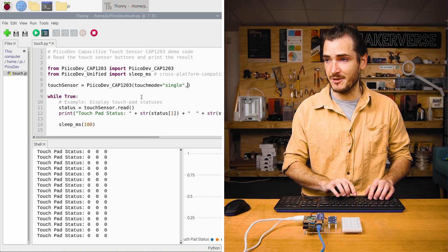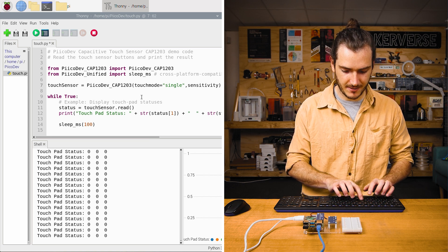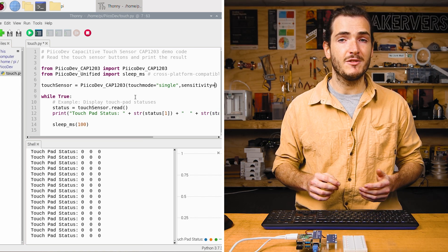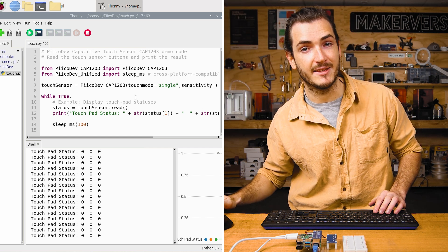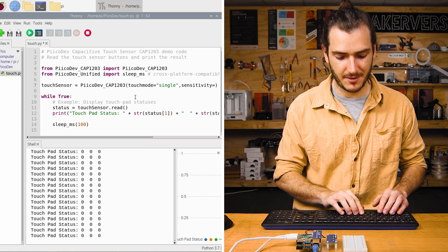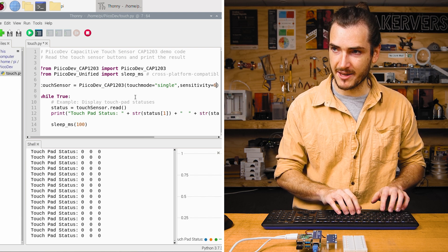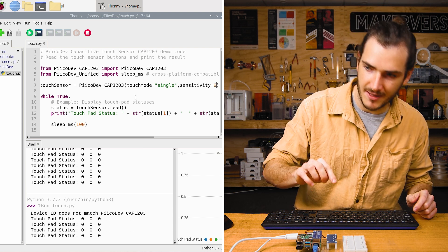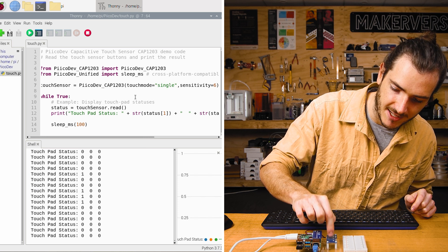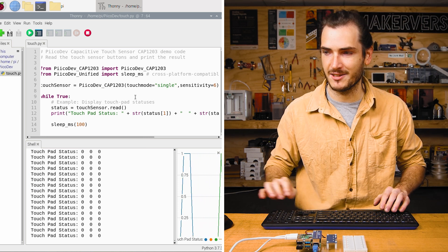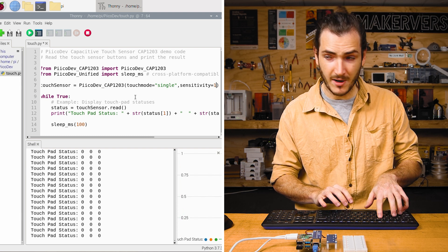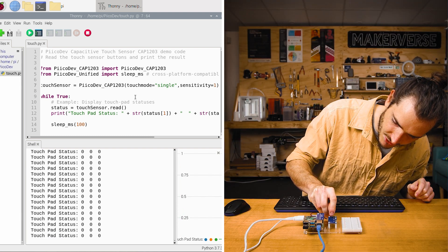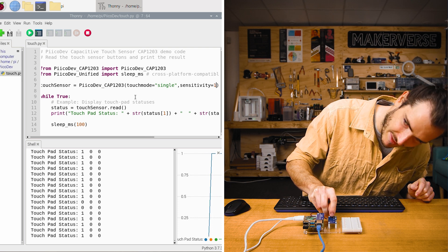We can also change the sensitivity with the sensitivity argument. This can be a number between zero and seven with zero being the most sensitive and seven being the least sensitive. By default, it's three. But if I set this to six to make it very insensitive, that can be a good way to reject spurious touch events if you have a lot of noise around your circuit. Or if I set that to say one, then I can actually get it to trigger a touch event without actually touching the pad. I'm about five millimeters away.